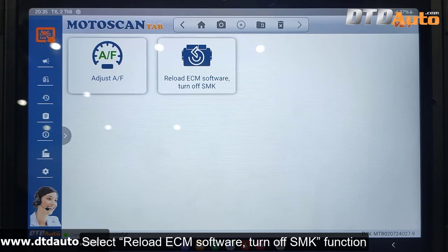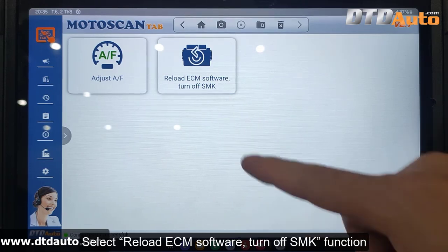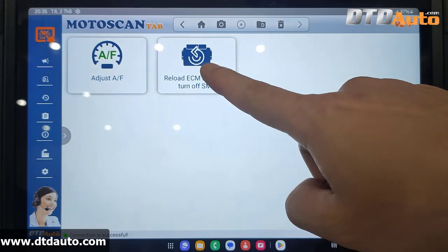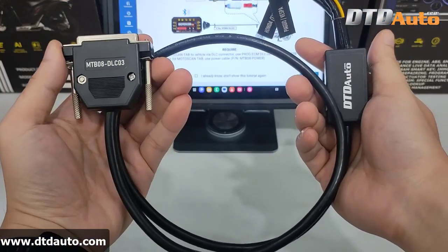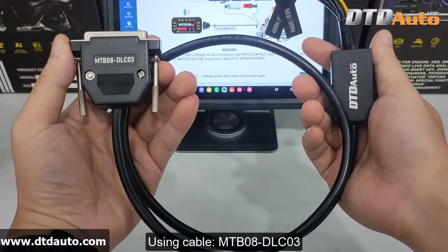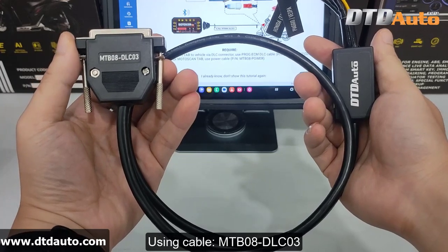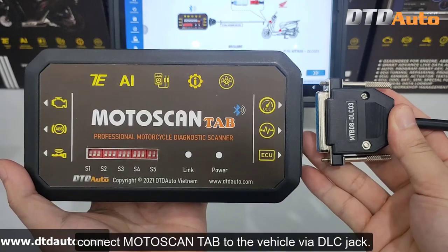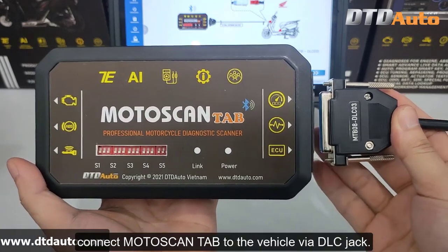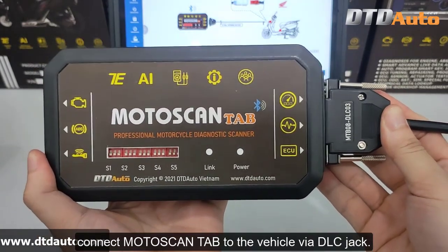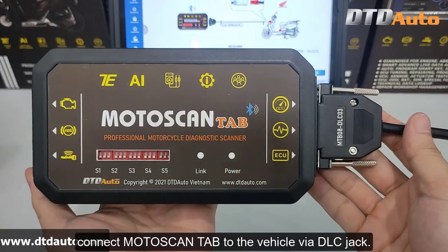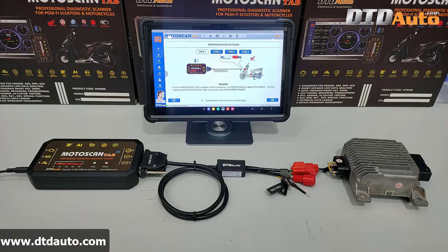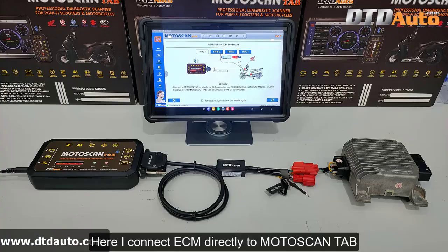Select Reload ECM Software. Turn off Smart Key function. Using cable MTB-08-DLC-03, connect Moto Scan Tab to the vehicle via DLC jack. Here, I connect ECM directly to Moto Scan Tab.